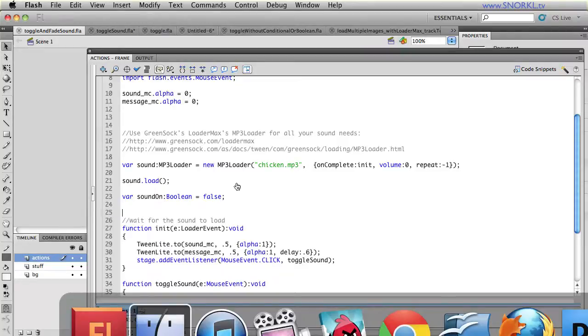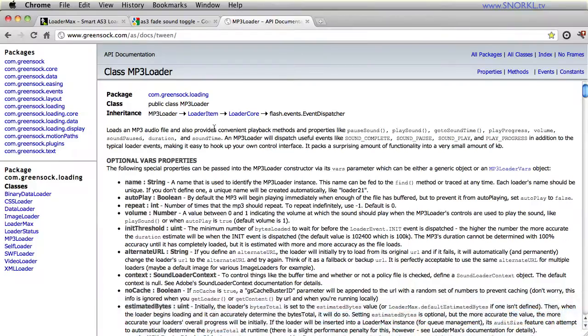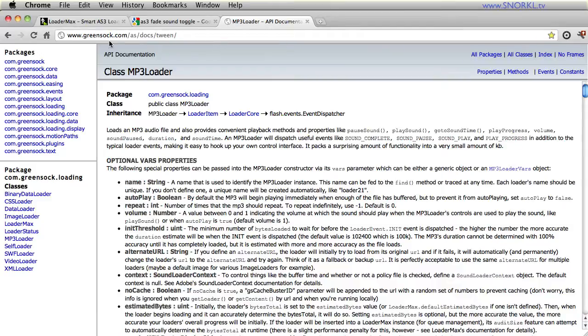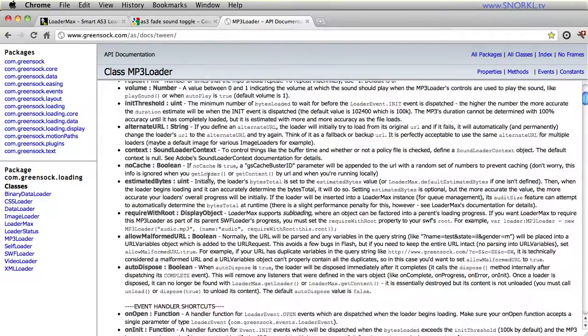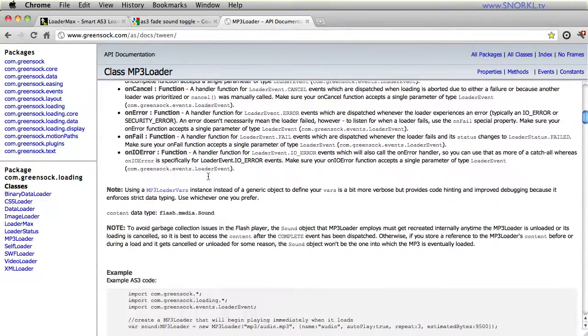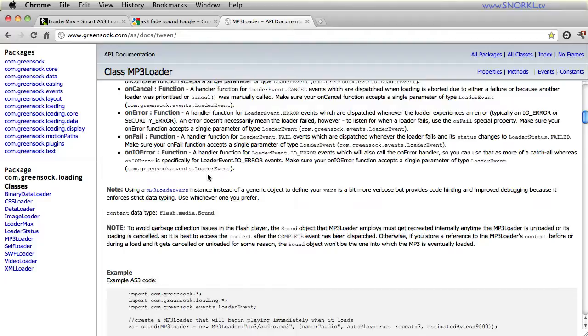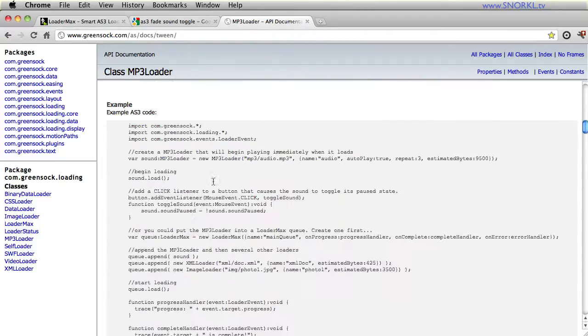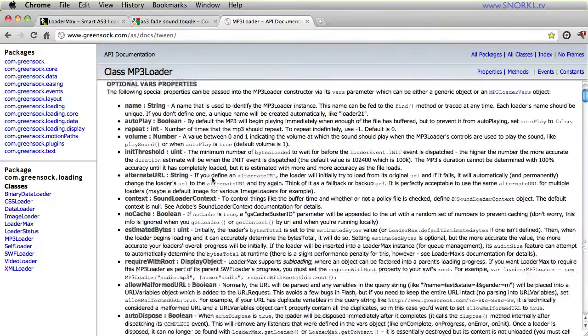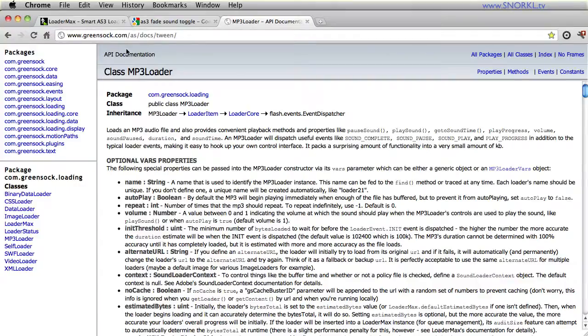We're not going to focus on a lot of the particulars of LoaderMax today. But you can see on the GreenSock site, there is the documentation for the MP3 loader, which tells you all about how you can load, loop, track the progress of, and play a sound file with one or two lines of code. It's extremely streamlined.